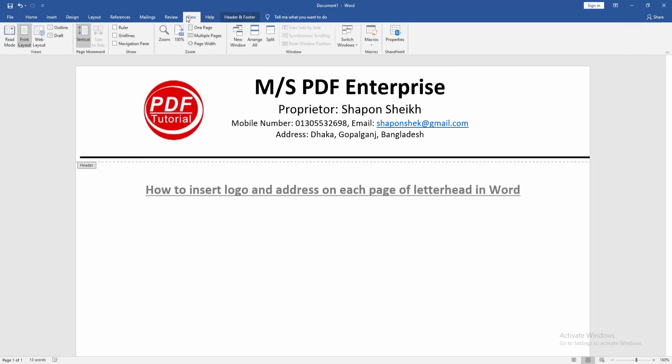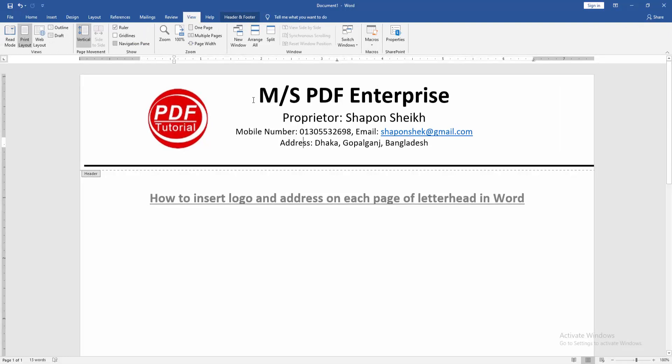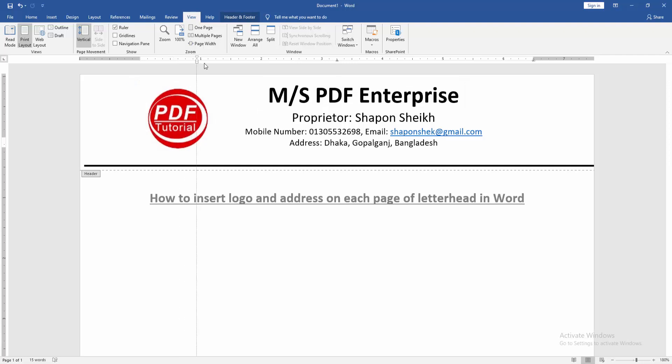Go to the view menu, then check mark on the ruler option. Then select the text and move the indent.